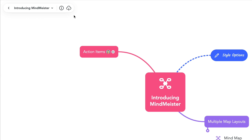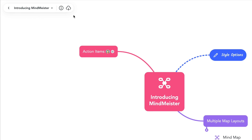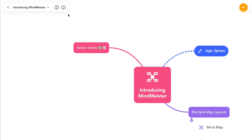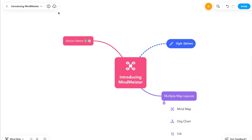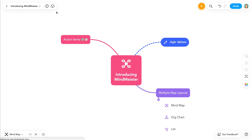With so many new features, themes, style, and placement options in the all-new MindMeister, we can't wait to see how you'll use it. Head over to our YouTube channel to view more tutorial videos using MindMeister. Thanks, and happy mapping. I'll see you next time.